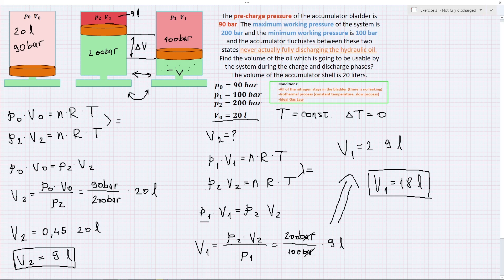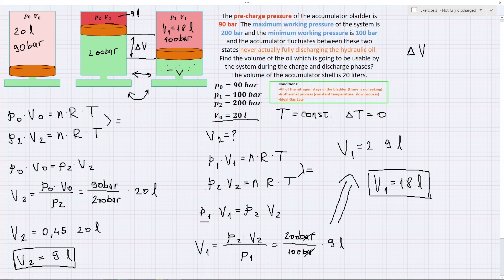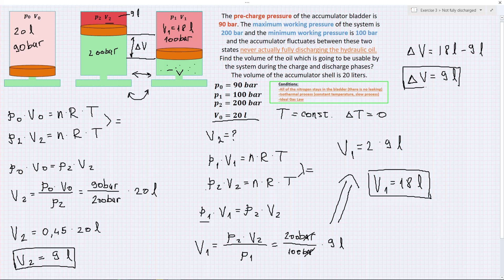V1 is 18 liters — this is the volume of the gas at the minimum working pressure state. To find the usable volume between these two states, we subtract: delta V equals 18 liters minus 9 liters, which equals 9 liters. This is how you calculate how much oil will be usable between these two cycles — the most realistic case as discussed in the first lesson on hydraulic accumulators.